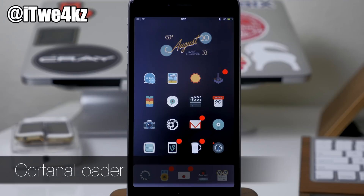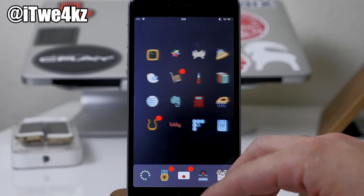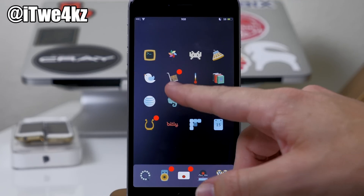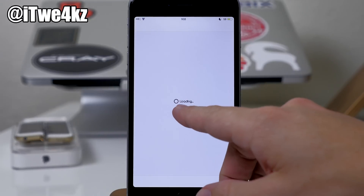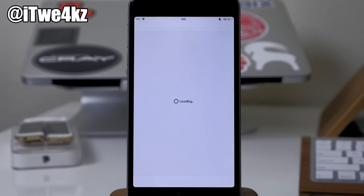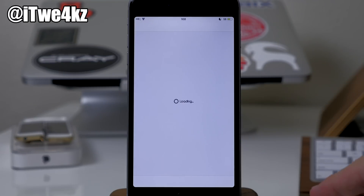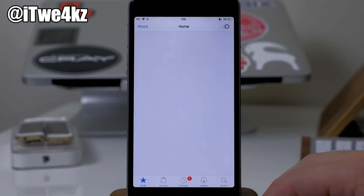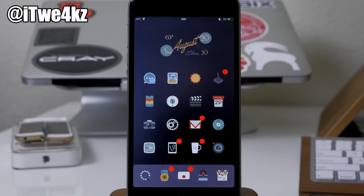Here we have a tweak called Cortana Loader. Basically it's just going to theme your loader — it's a Winterboard theme, so you just have to enable it within Winterboard. You can see what it does especially in Cydia right here — we get that Cortana-style loader. It's basically just going to replace your loader with a Cortana loader.